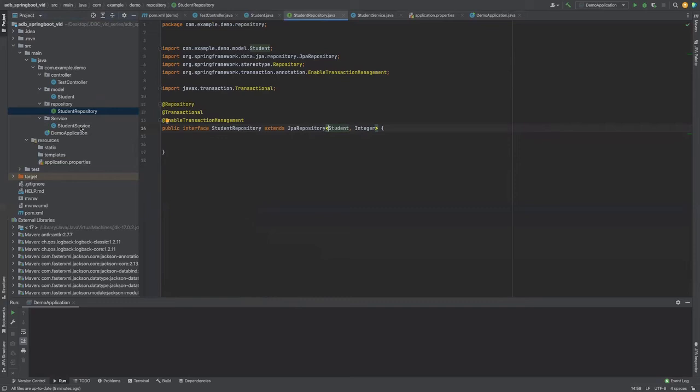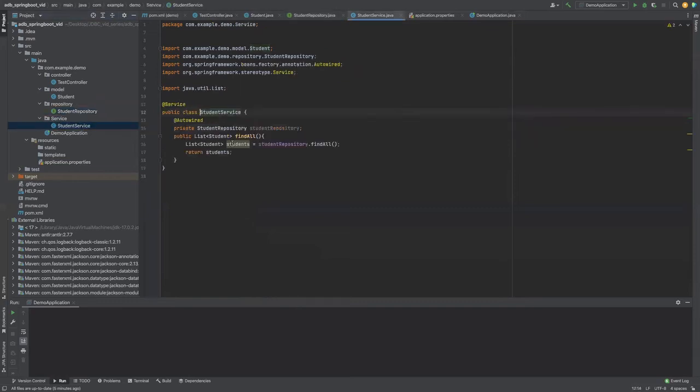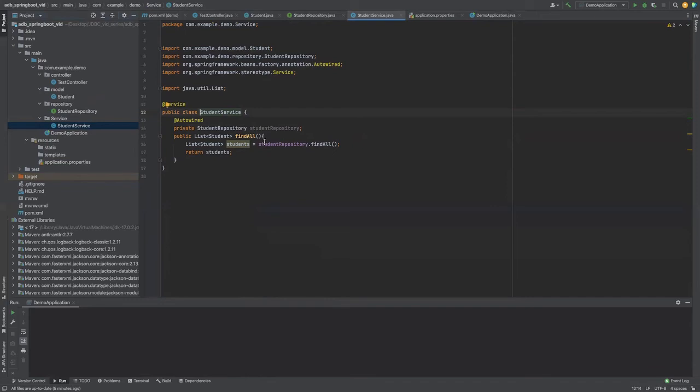Next, let's take a look at student service. This is a very simple student service class with one method called find all. Student service uses student repository, which is an extension of JPA repository. So all we have to do is say return students, and students just calls find all method of the student repository.